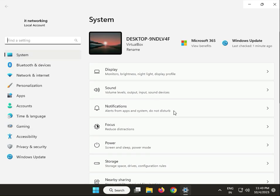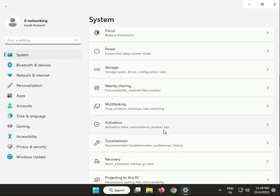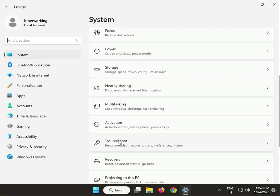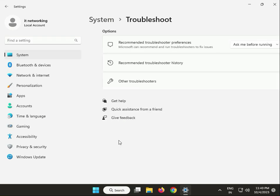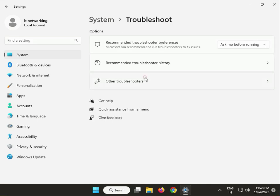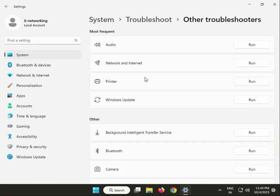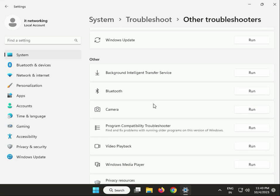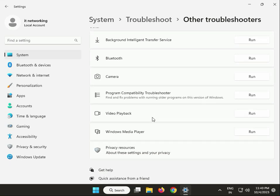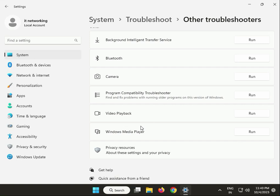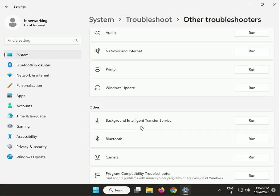Go to System, scroll down to Troubleshoot, then Other troubleshooters. Click Run on Windows Update.